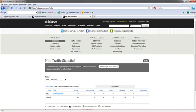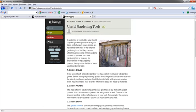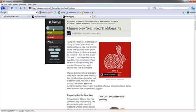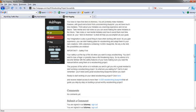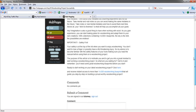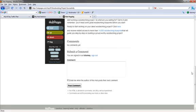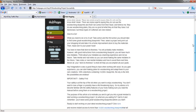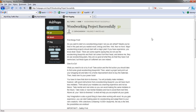If you do Hub Hopping, you go Useful Gardening Tools, nah. Chinese New Year Food Traditions, nah. Woodworking Projects Successfully, hmm, this sounds like one I would be interested in. So here I go. This was a great article. I really like this. I'd love to learn more about this topic. And I would leave a comment. That's also going to up your Hubber score.